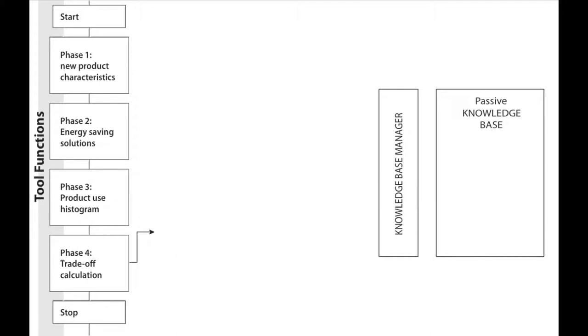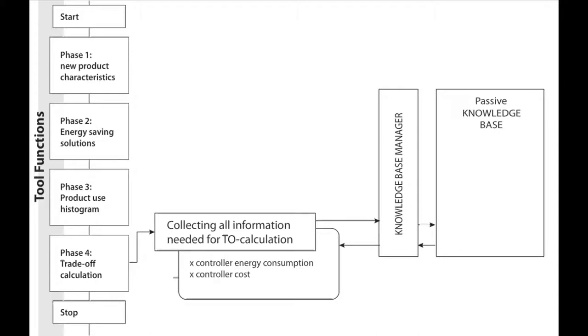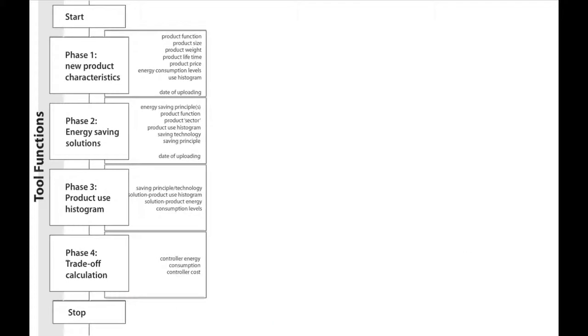In the last phase, the objective of the tool is to calculate the trade-off. This action is supported by the knowledge base by offering the relevant calculation parameters. On the other hand, the trade-off results should also be saved into the database in order to improve the growing amount of information.